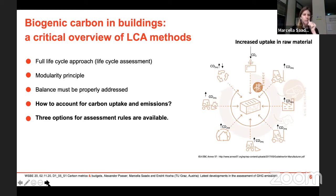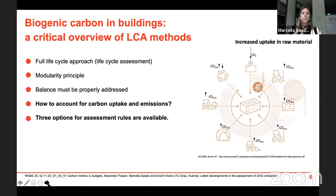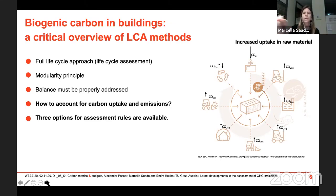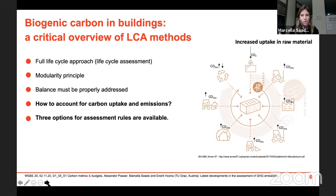Our contribution to the Buildings and Cities journal attempted to cover what methods are available to account for biogenic carbon flows throughout a building's life cycle. We have a very increased demand for biomass-based materials because we want to stimulate the uptake of CO2, which happens in the raw material stage of a building's life cycle. But to properly measure this, we must address the balance of CO2 that is taken up and the CO2 that is emitted.